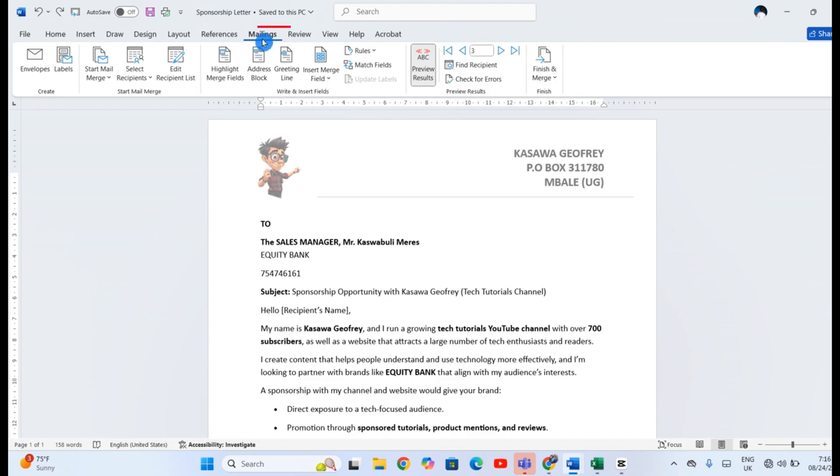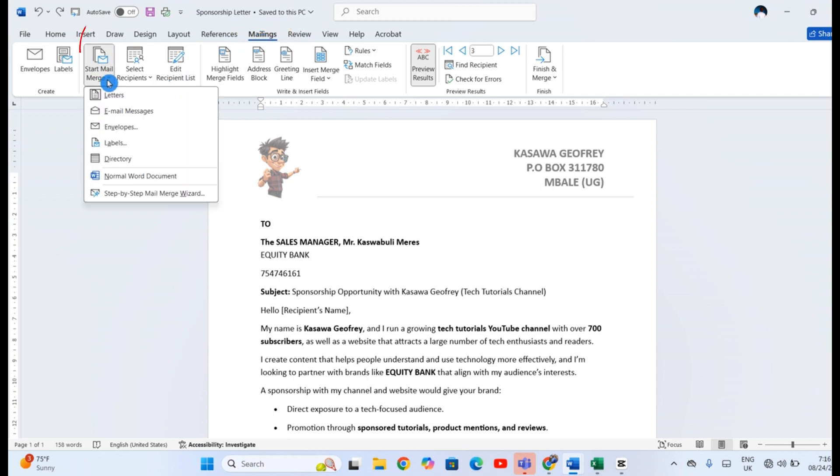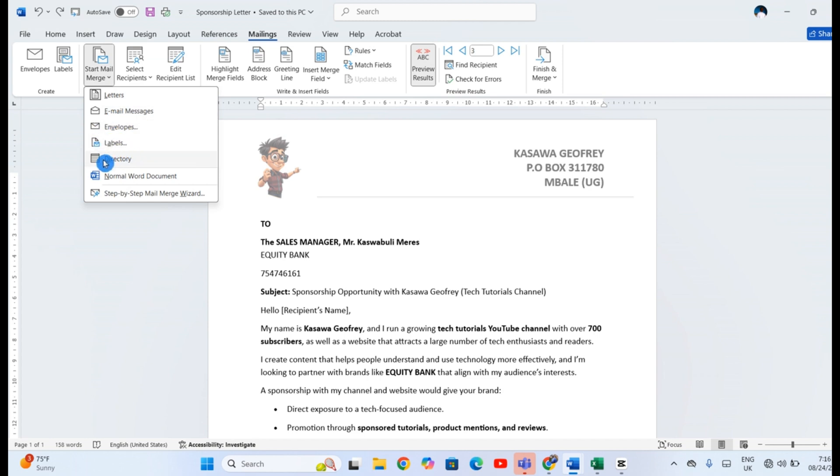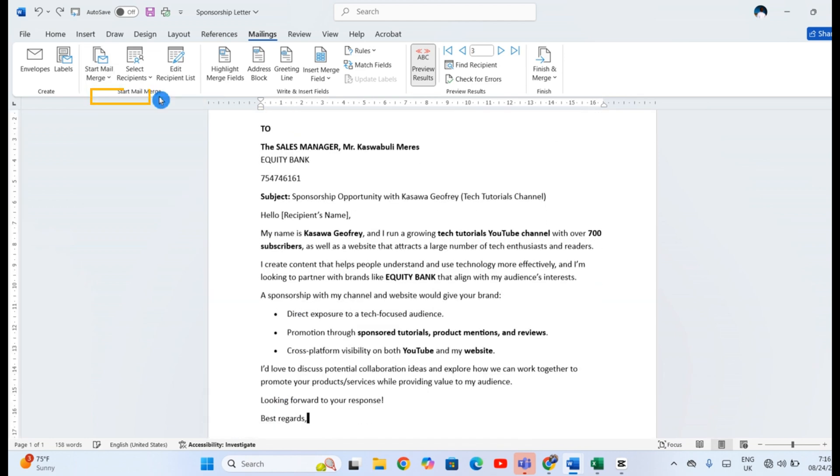Head to the Mailings tab. This is where the real magic begins. Click Start Mail Merge and choose what you want to create, like letters, email messages, envelopes, labels, or even a directory. For this example, we will use letters.